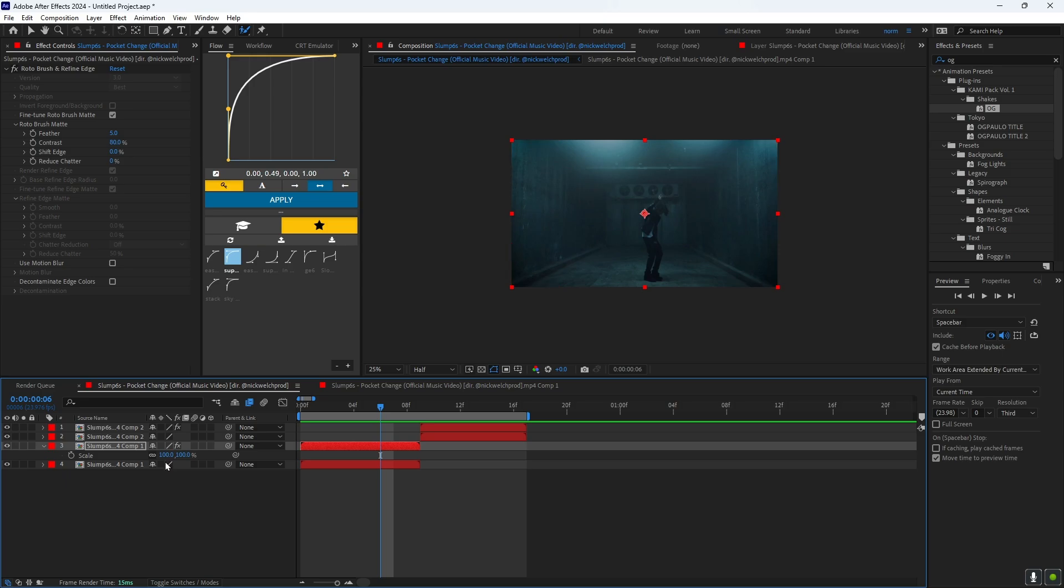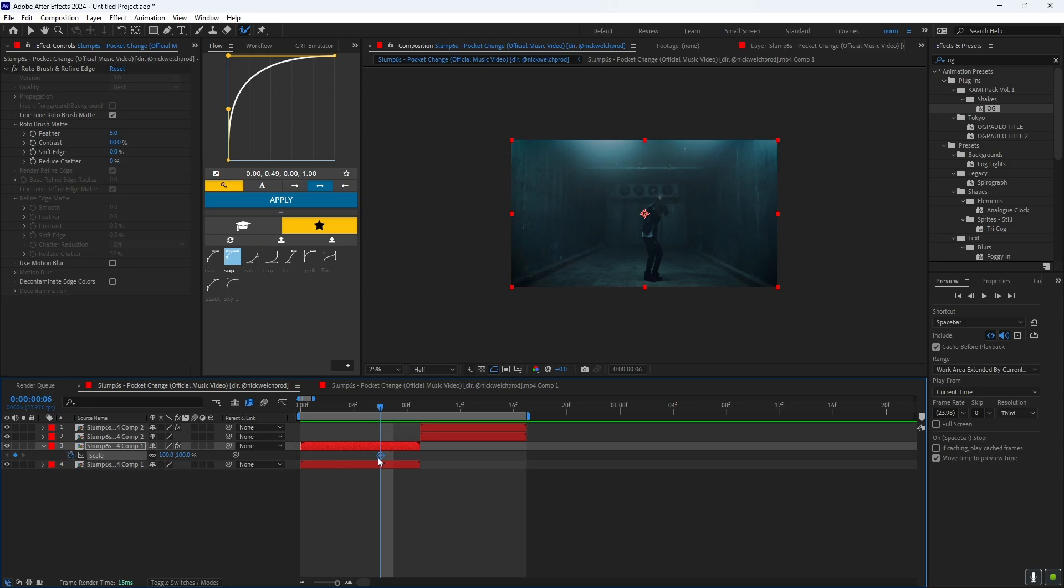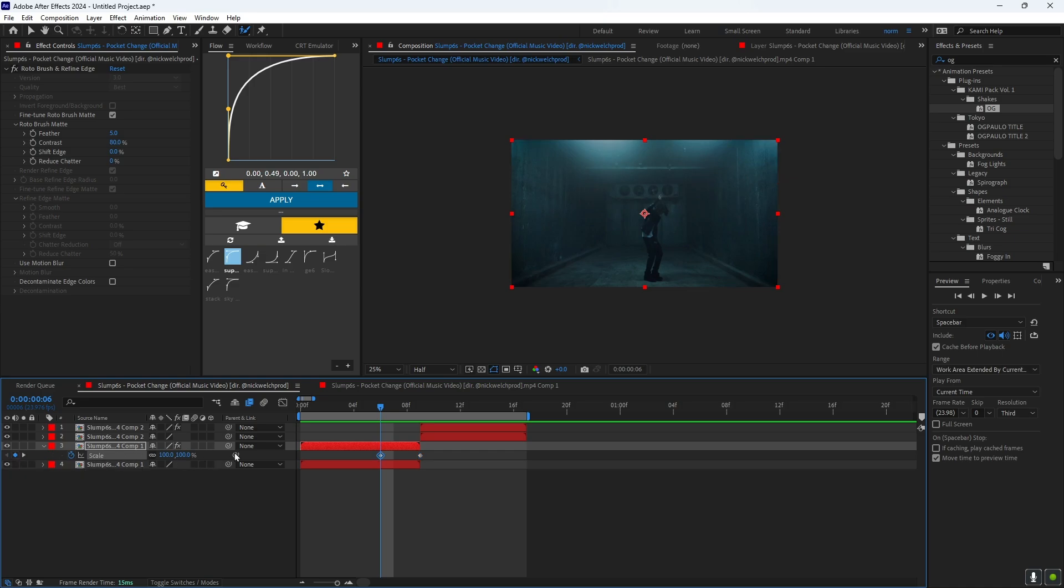And then you want to press S on your keyboard and click the time stop, drag it to here again, and then hit the keyframe. Now you want to press U on your keyboard and it will prompt you with this.